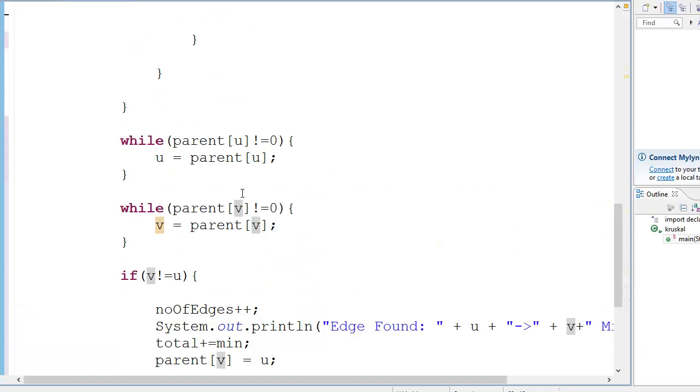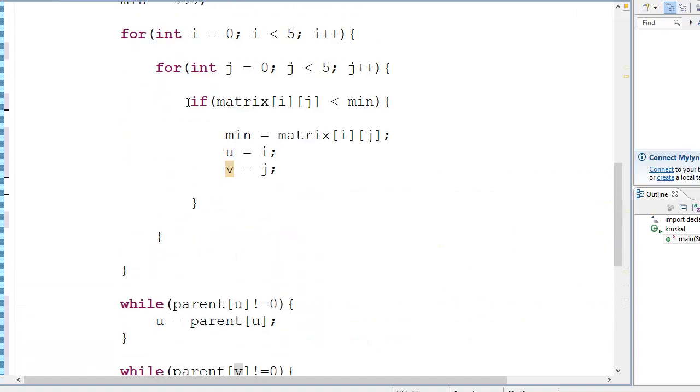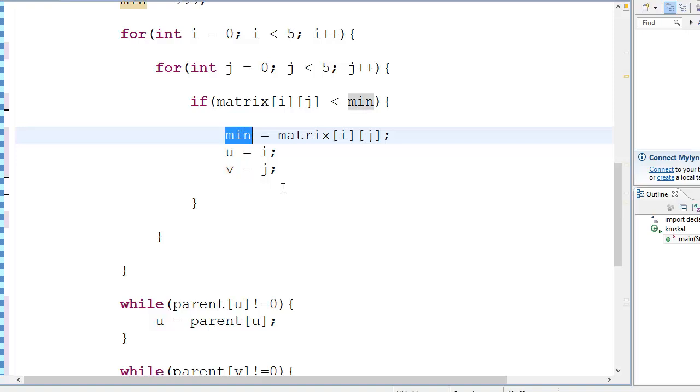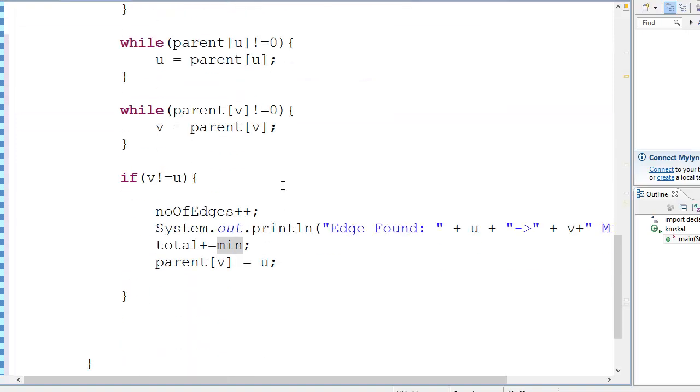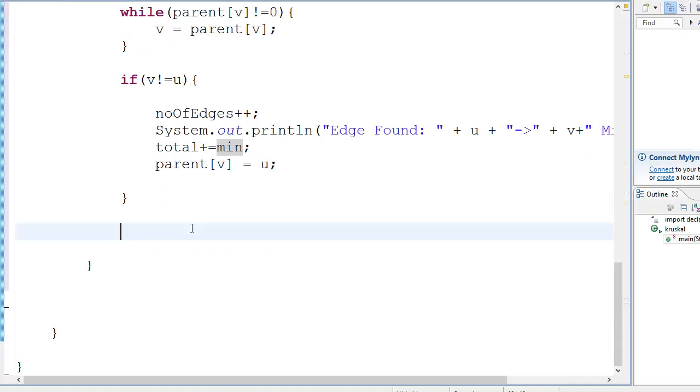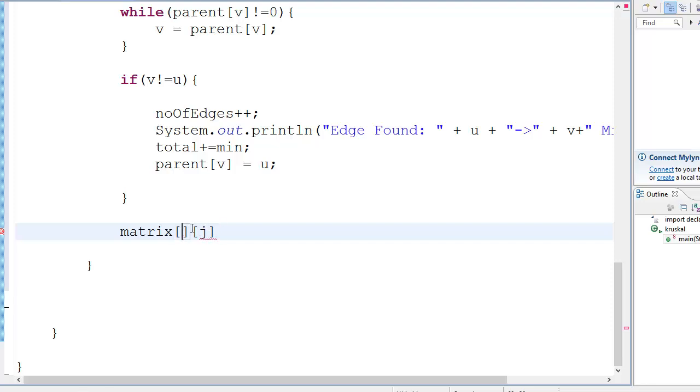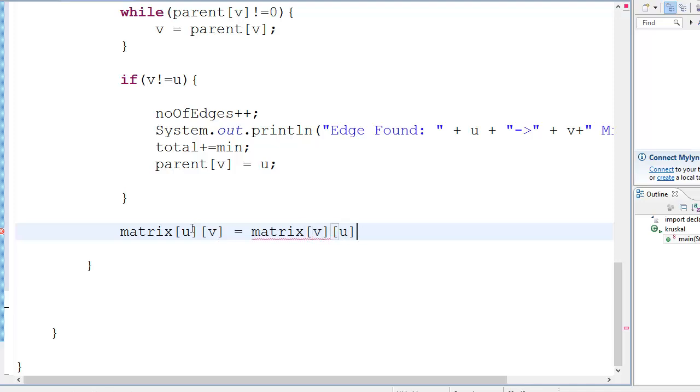So you must be wondering, if this is checking the minimum value every single time, each time this will get the same value, right? This will get the same value every single time if I'm not changing anything here. So in order to not get the same value over and over again, what we do is we go matrix[u][v] equals matrix[v][u] equals 999.